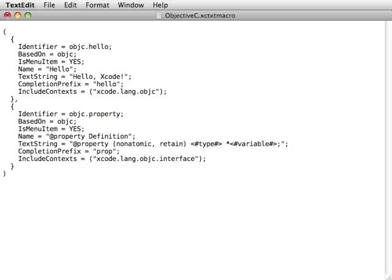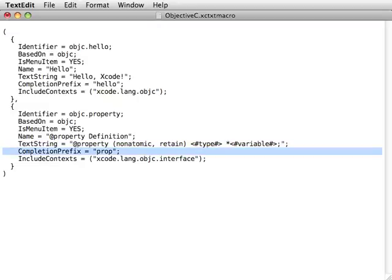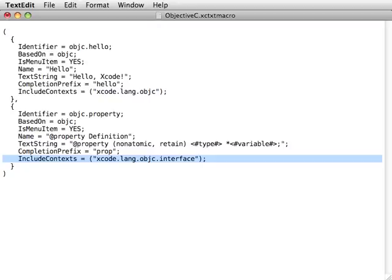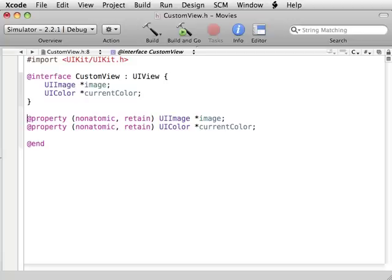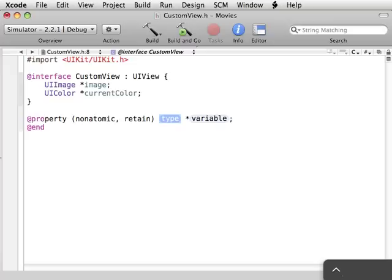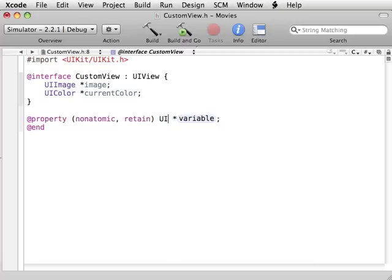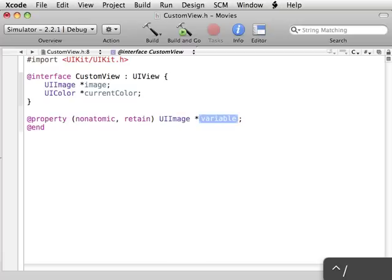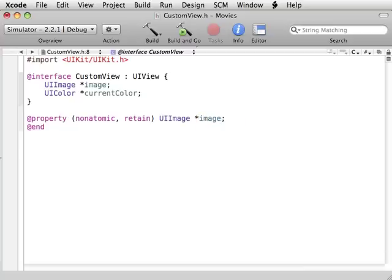The only thing different here is our text string has some literal text for app property, and then the two placeholders, type and variable. Our completion prefix is prop. Then over in our custom view class, we can just remove these two lines. We're going to use the text macros instead. We hit control dot to complete that sequence. We type in UIImage. Hit tab. That will complete that. We go to the next placeholder with control slash, and we'll type in our variable name, image.